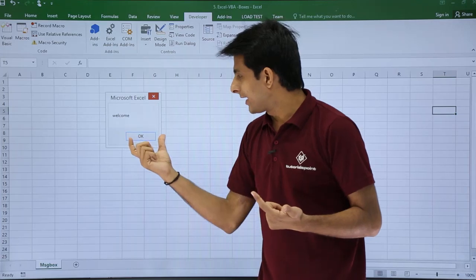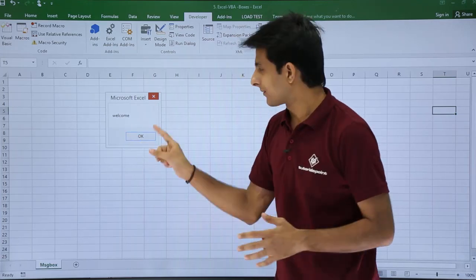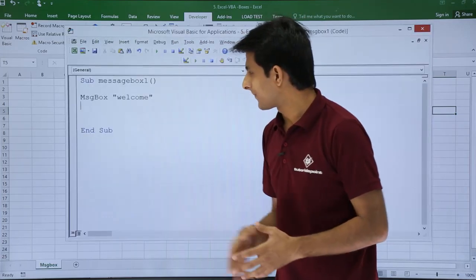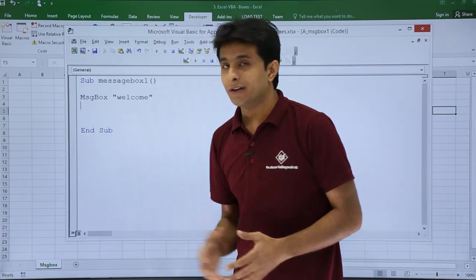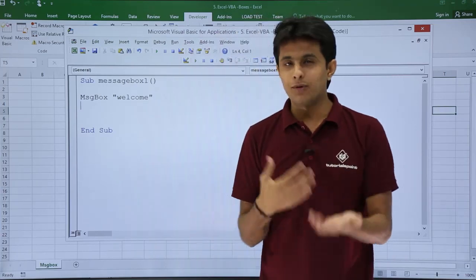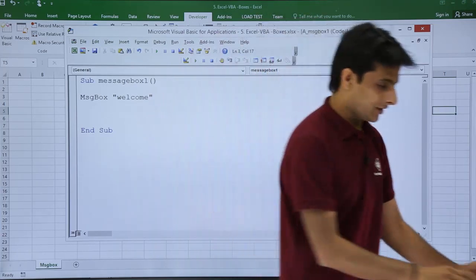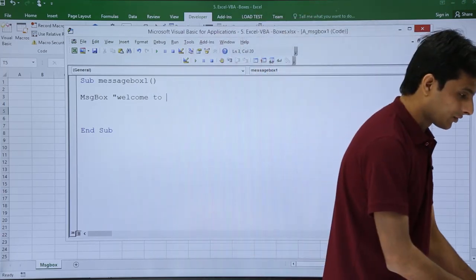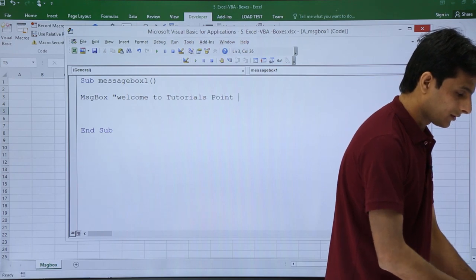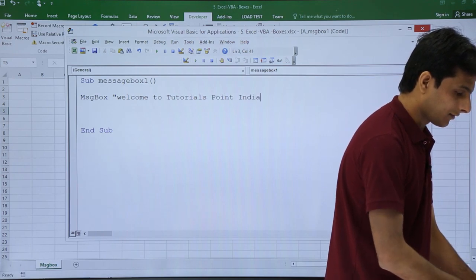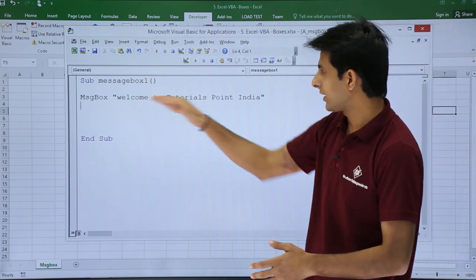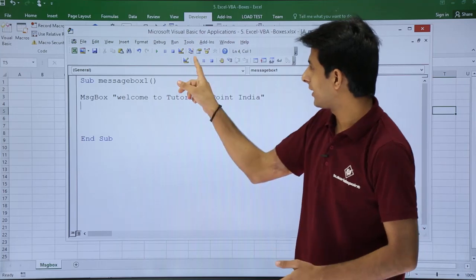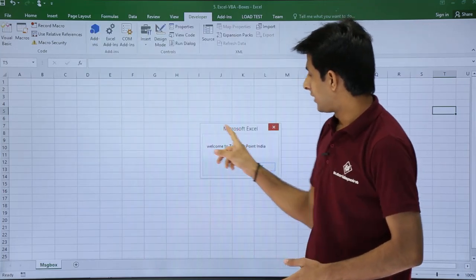You can keep on writing any number of lengthy text. I'll say Welcome to Tutorials Point India, that's it. You can keep on typing and click on the Run button, and if you see, Welcome to Tutorials Point India. I'll click on OK.